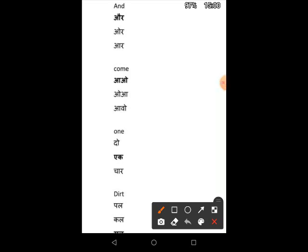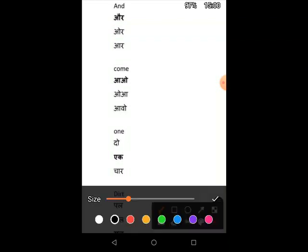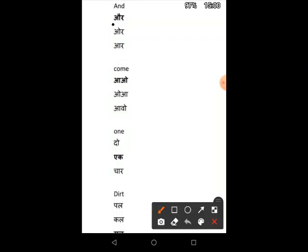Ant means Ar — the correct answer is Ar. Kam means Au. One means Egg.